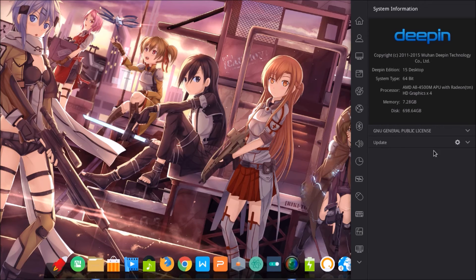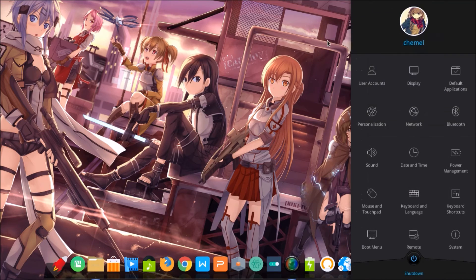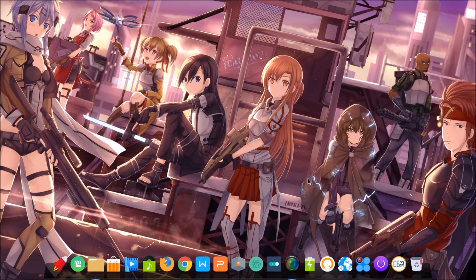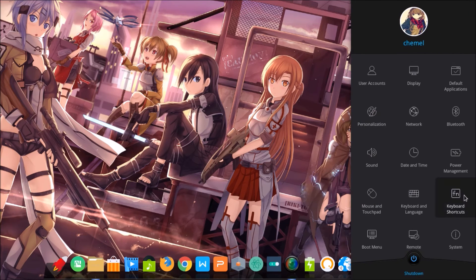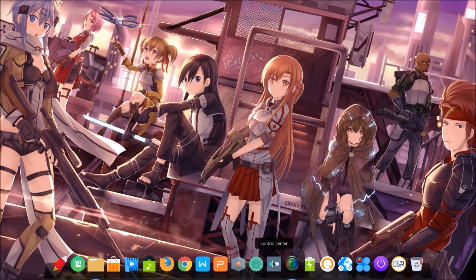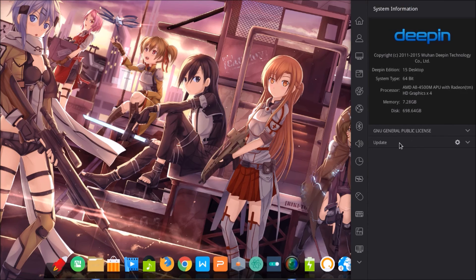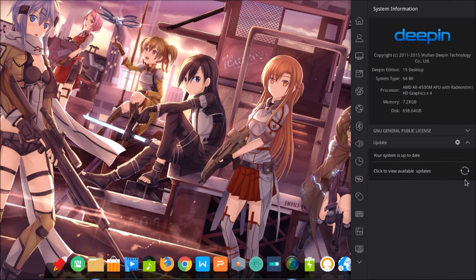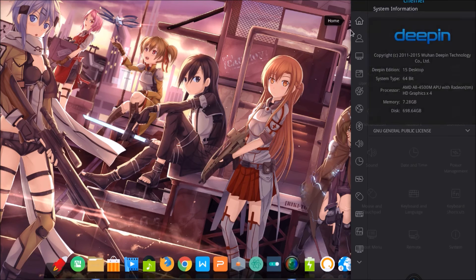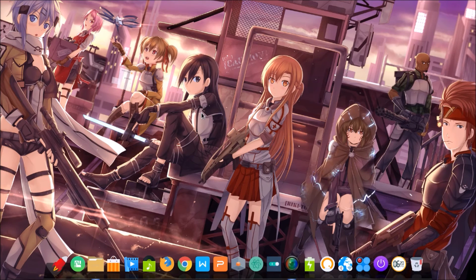Another feature in Deepin 15 is about how to update the system. It's very simple — go to the Control Center, then System, and find the Update section. You can check for new updates and update the system.